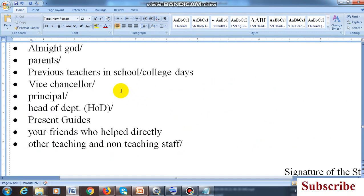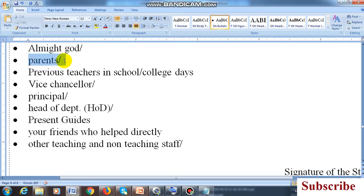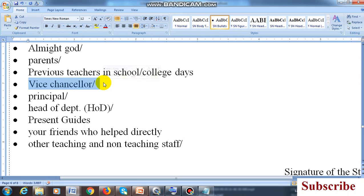For PhD students and UG/PG students, maintain this order. First, thank Almighty God — whoever you are believing, thank them. Then your parents. Then the previous teachers from your school and college days. Then the Vice Chancellor — both the Vice Chancellor when you were admitted and the present Vice Chancellor. Then the former principal and the present principal, and also the Vice Principal name. Then write the head of the department — present head, previous head, and whoever was head when you were admitted — and thank them.